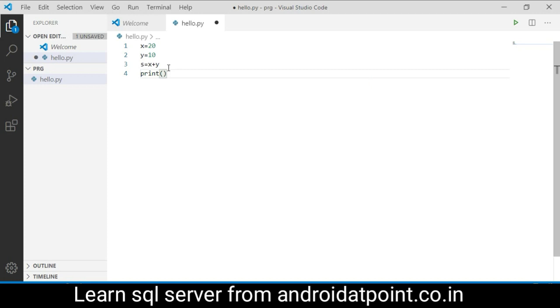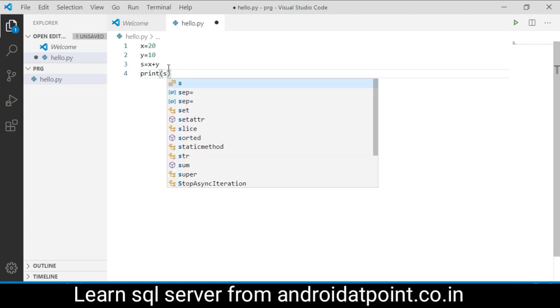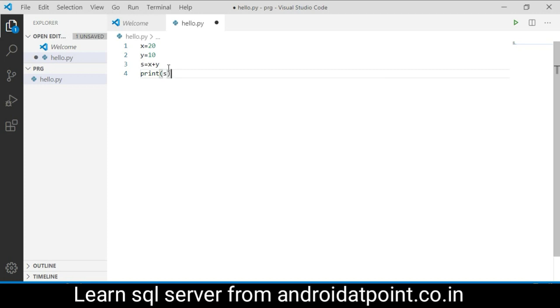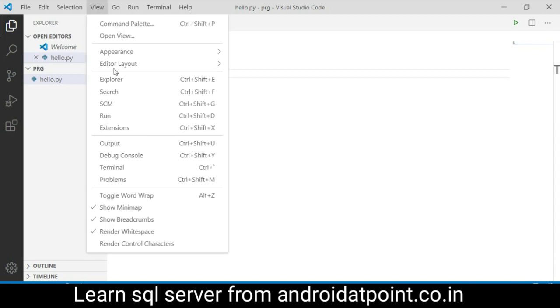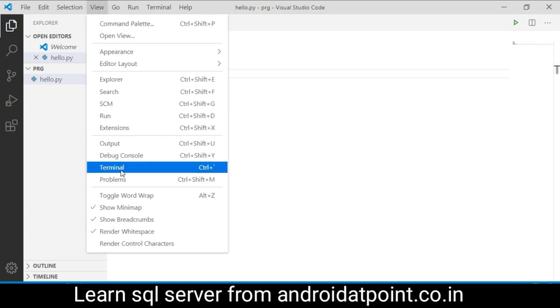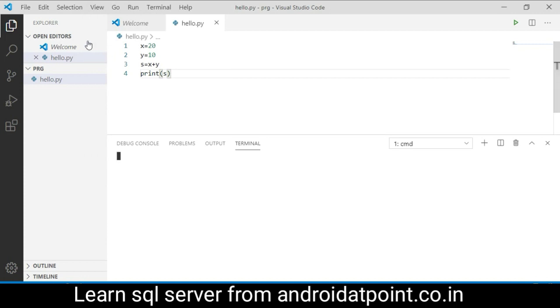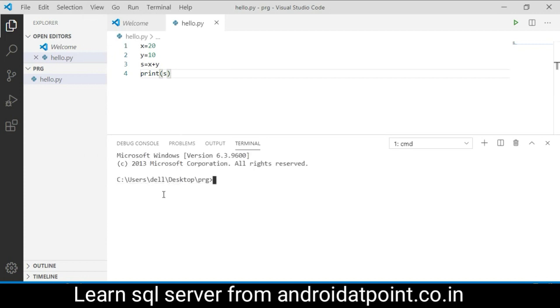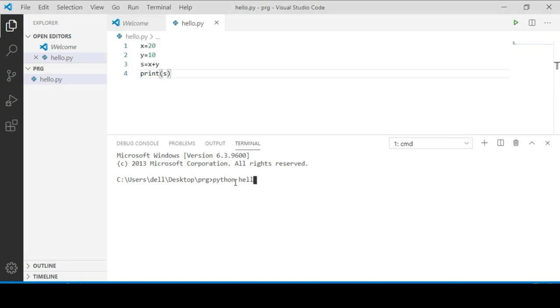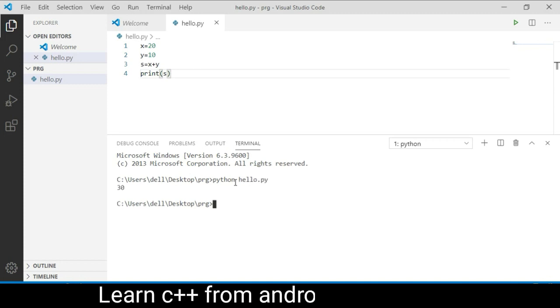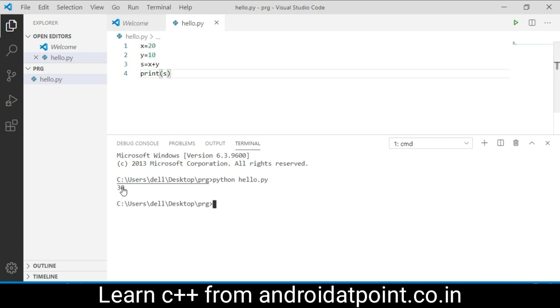Now with the help of the print function, we will print the value of s. Save it and now run it. Go to View and open the terminal. It will show your folder path. Now write here python hello.py and press enter. It will display the addition of 20 plus 10 and the result is 30.